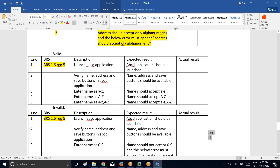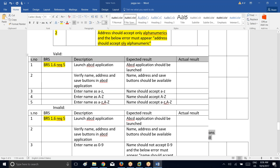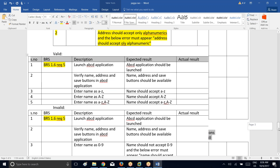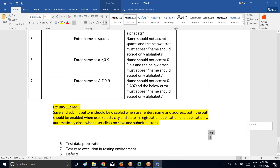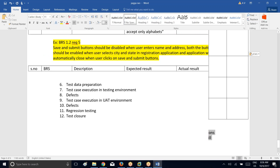The application will automatically close when user clicks on save and submit button. So this is the requirement — they did not provide you the range of the data or type of the data, they just gave you the requirement. Now you have to write the test case, and whenever you write the test case you have to follow this template.